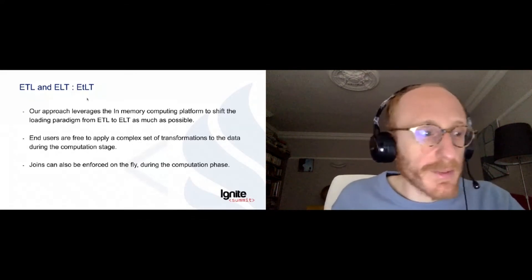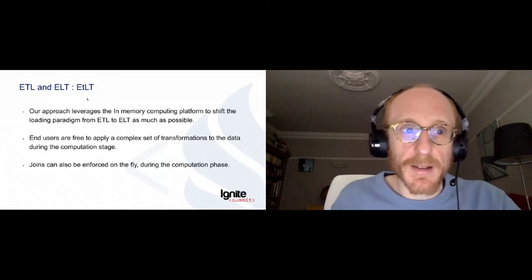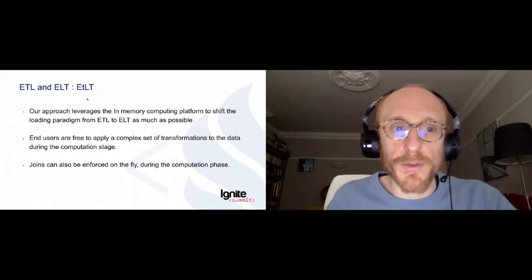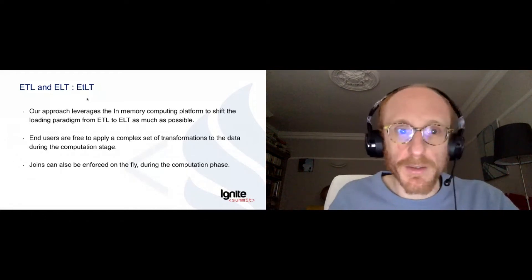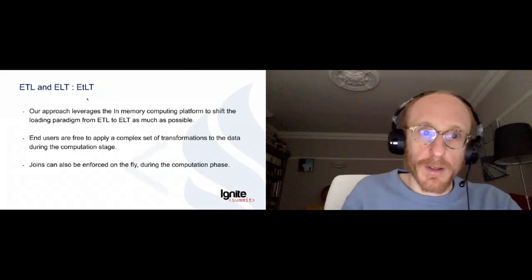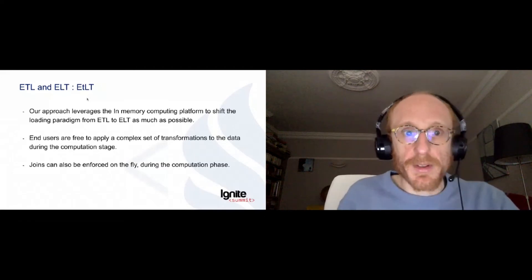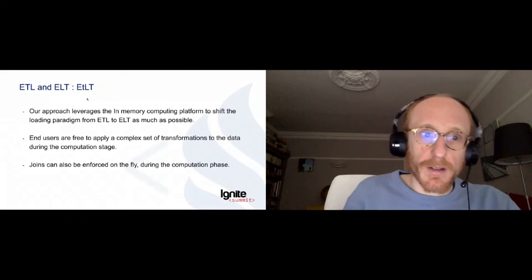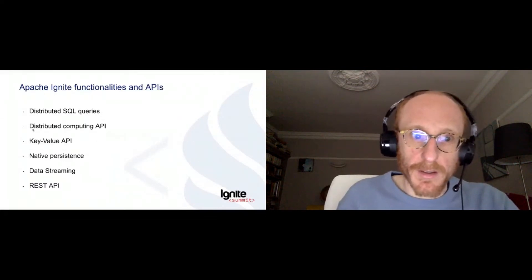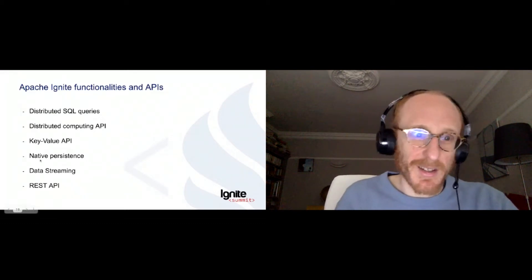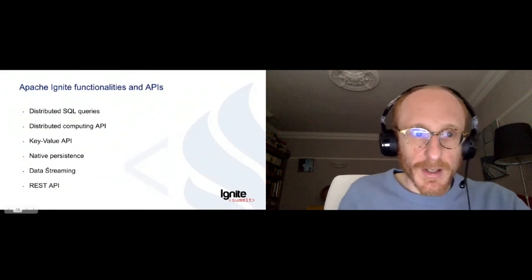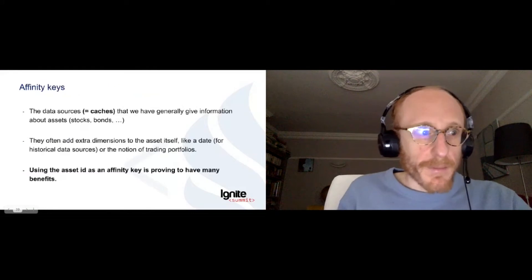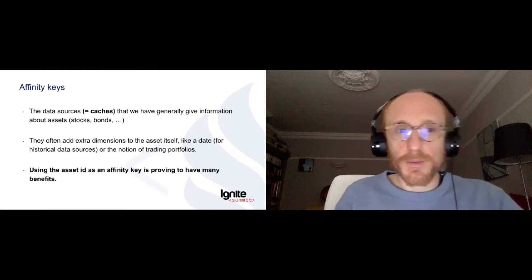So with this tool, we use all the following APIs. I'm going to go over a few and give you a few hints and the things we did with each of them. So distributed SQL queries, computing API, which is the workhorse of our system, and all those as well.